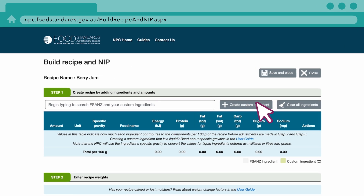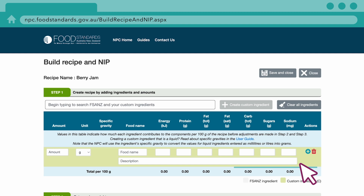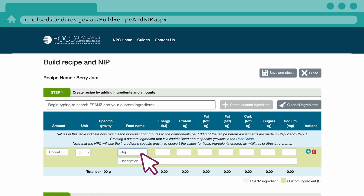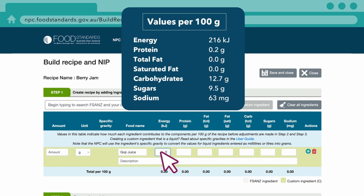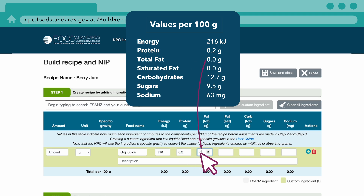To create a custom ingredient, click the Create Custom Ingredient button. A new row will be shown in the Ingredient Table. Enter the ingredient name and associated values per 100g.